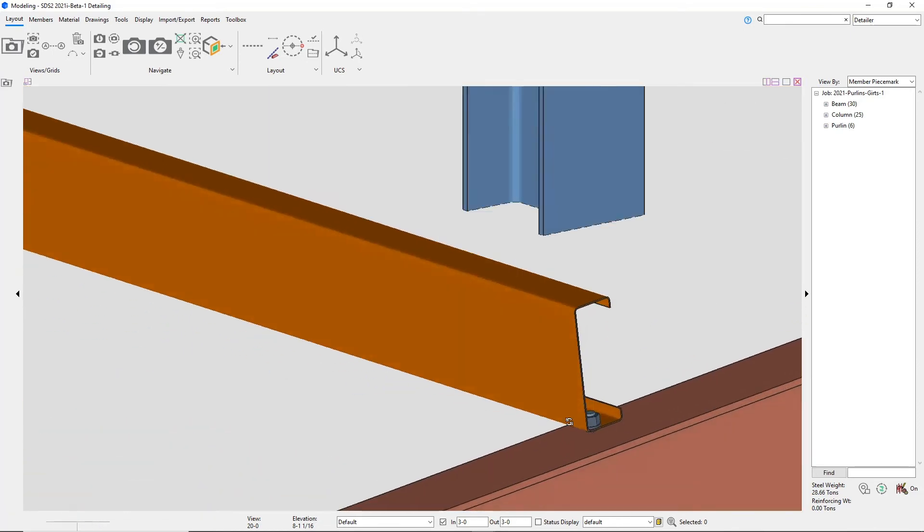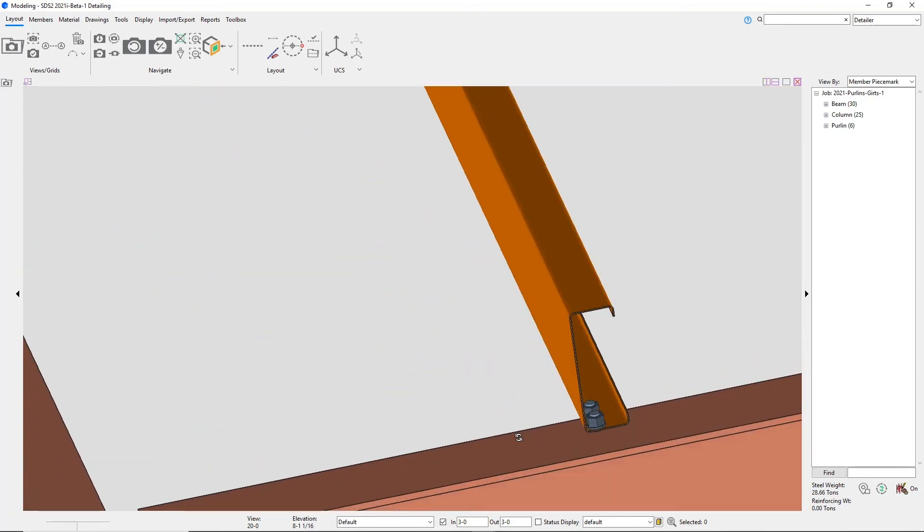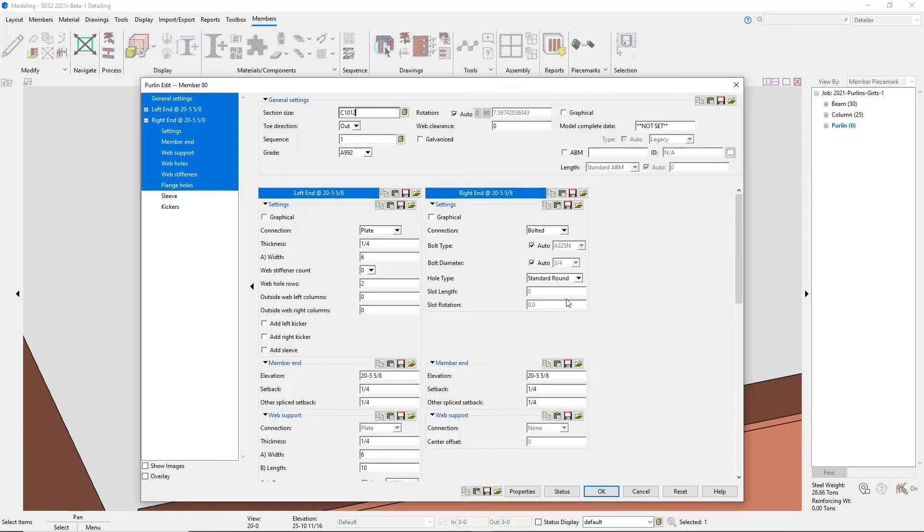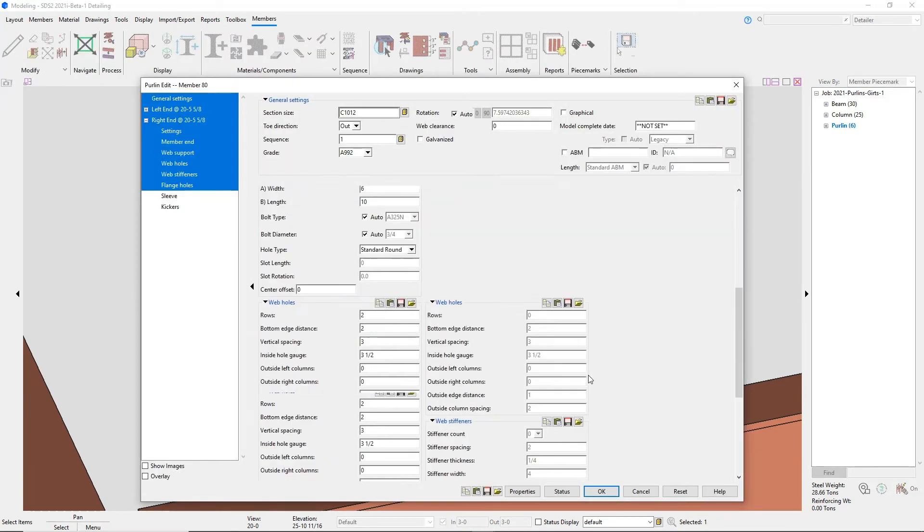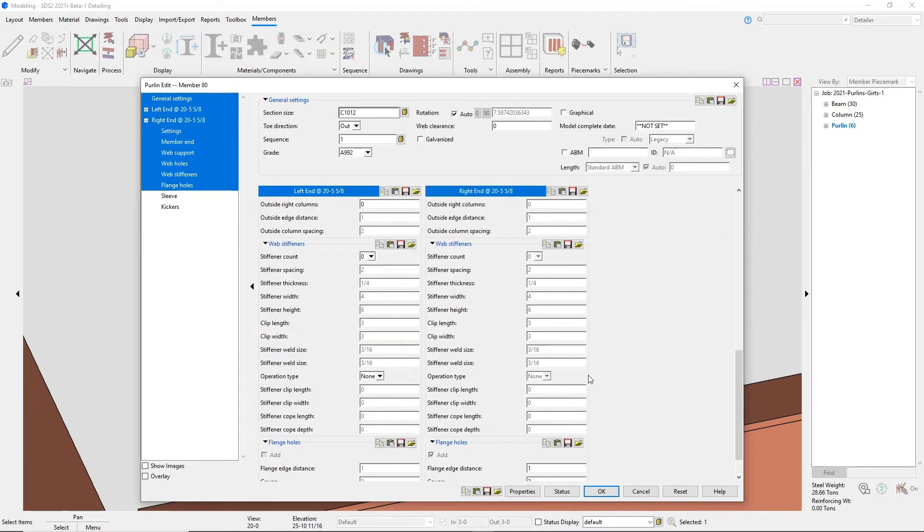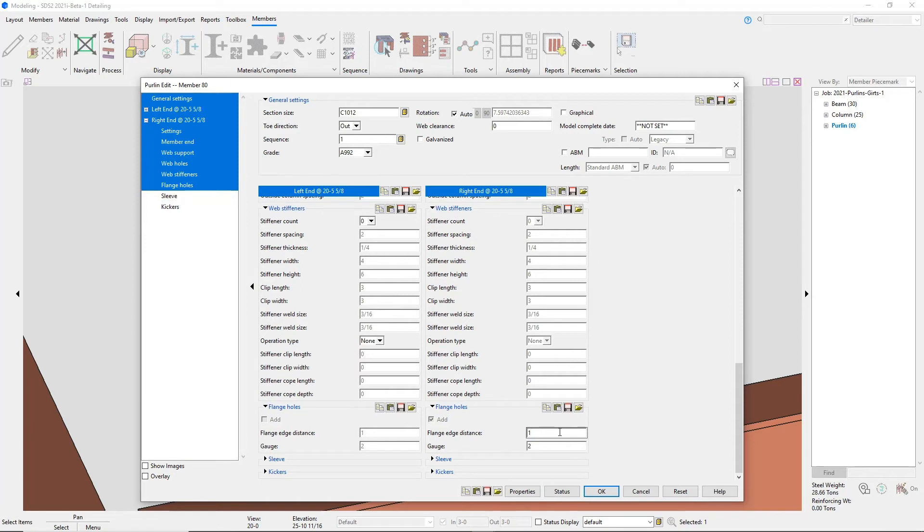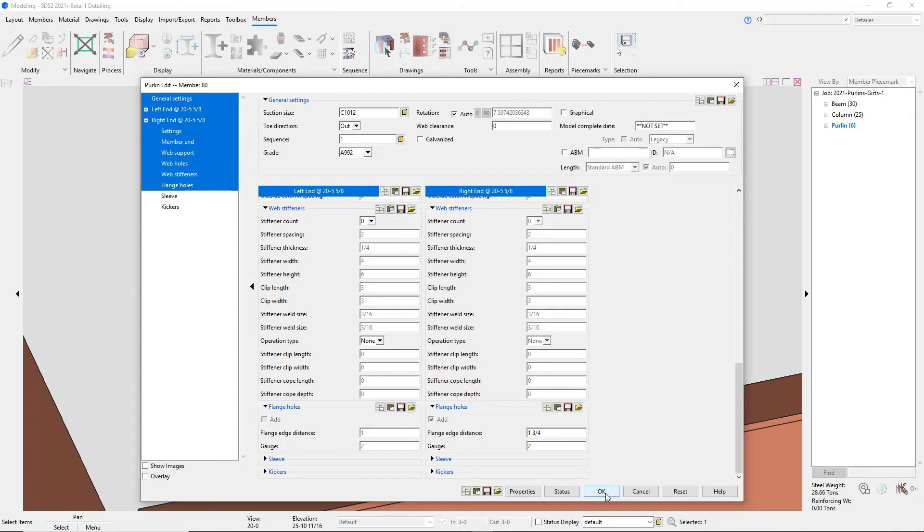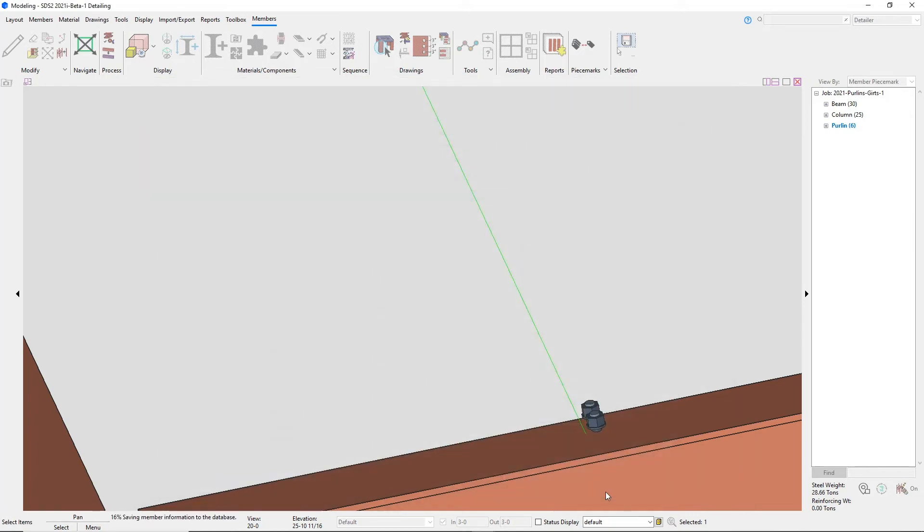Moving on to bolted, you really just have the option for the flange edge distance which if you're dealing with a channel or a cold form channel, it'll be from the heel to the hole. Then you have your gauge which basically from the end of the purlin in. And if it's a splice then it'll be let's say if I have two inches it'd be an inch on either side.